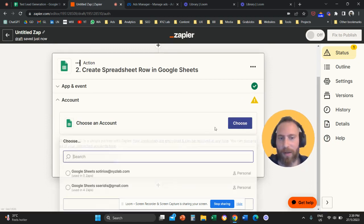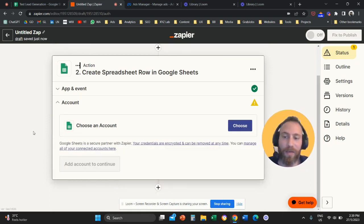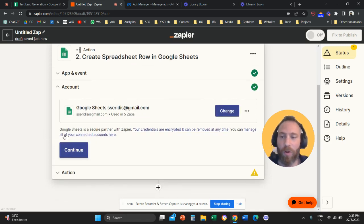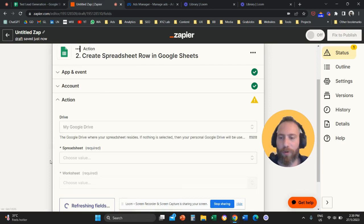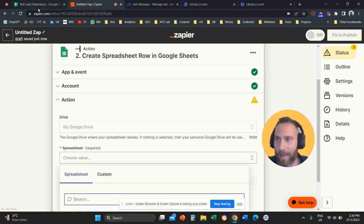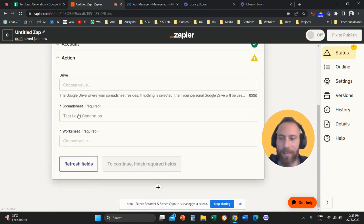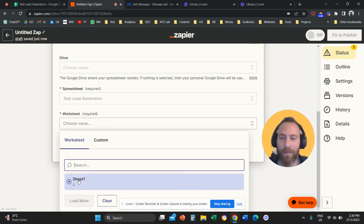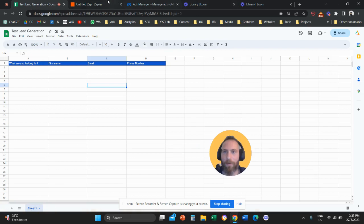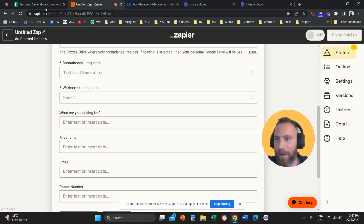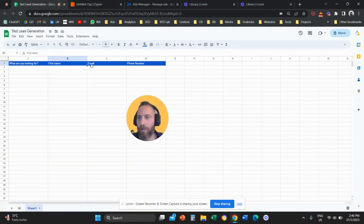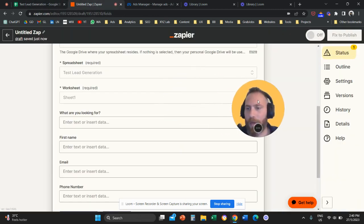Then continue and choose your Google account — again, if it's your first time, the system will prompt you to log in. Once your account is selected, choose the document from your Drive: the spreadsheet called 'Test Lead Generation.' Select the worksheet — here we have one tab called 'Sheet Number 1.' The system will now show the columns we created in Google Sheets: 'What are you looking for?', 'First Name,' 'Email,' and 'Phone Number.' Next, we specify what data to transfer under each column.